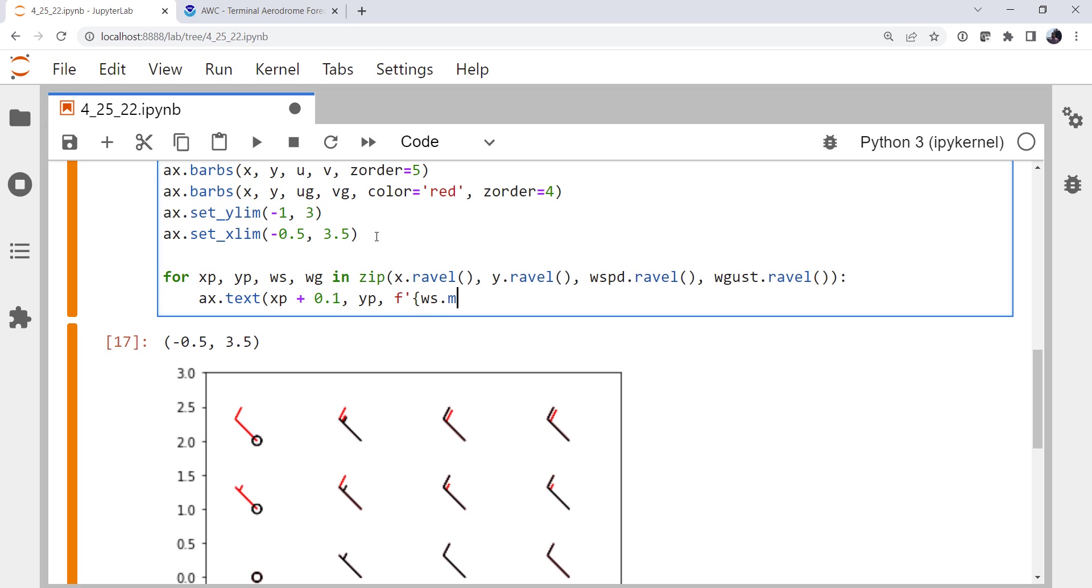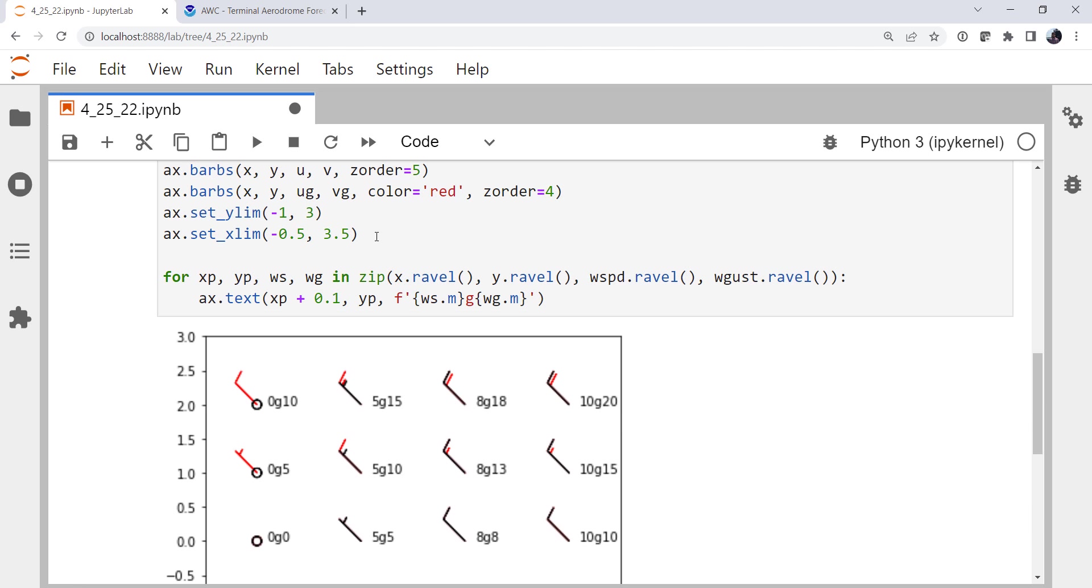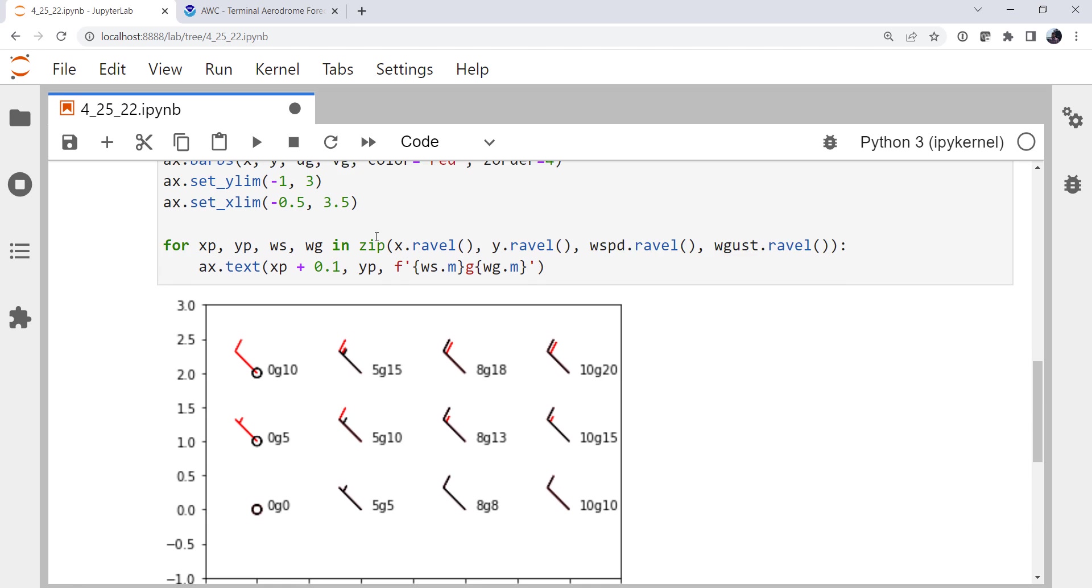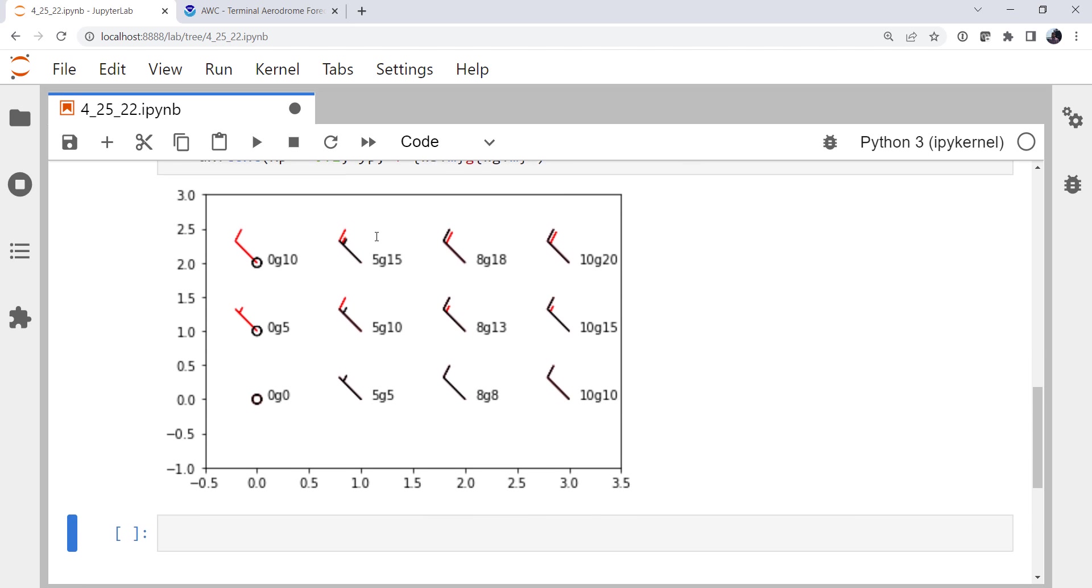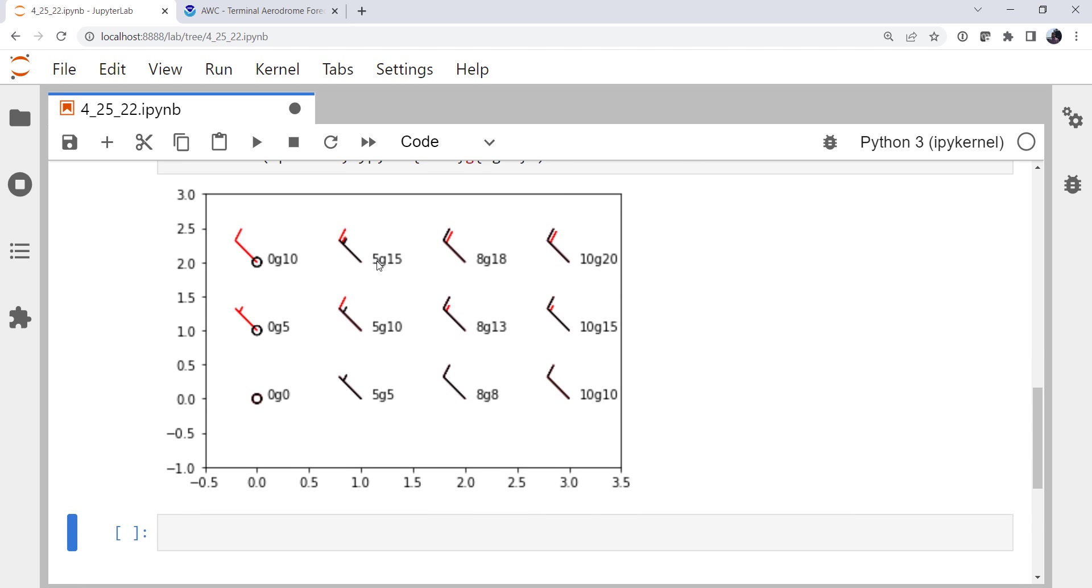YP and then I'm going to use an F string. The magnitude of wind speed gusting to the magnitude of the gust speed. All right, so there we go. We can see that indeed five gust 15 is the one that has that slight offset. Five gust 10 looks good. Eight gust 13 looks fine.